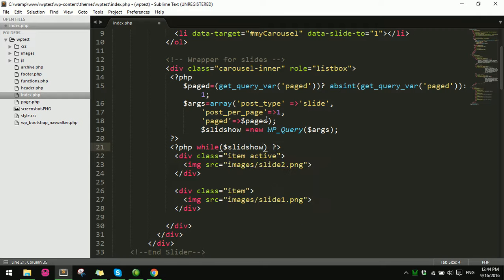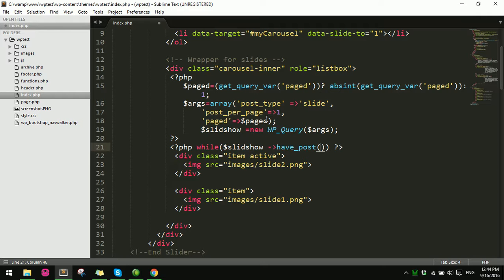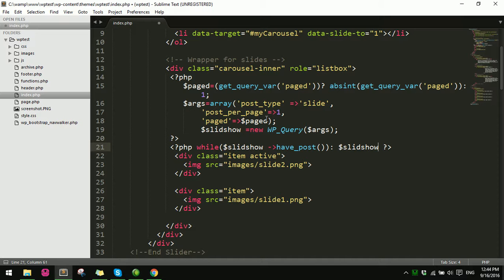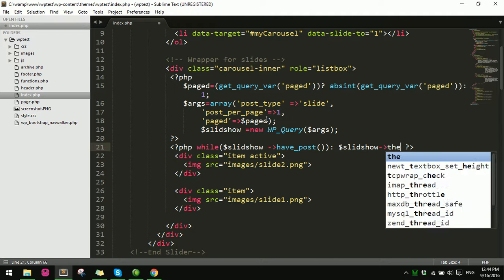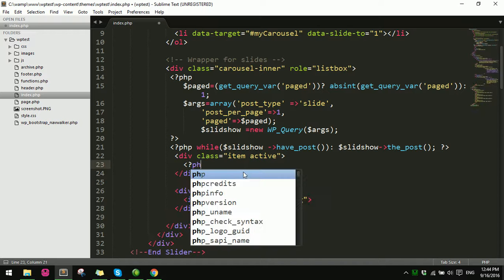Inside the loop: while the slide query has posts, call the_post. Then get the featured image — use get_post_thumbnail for the first image and output it.